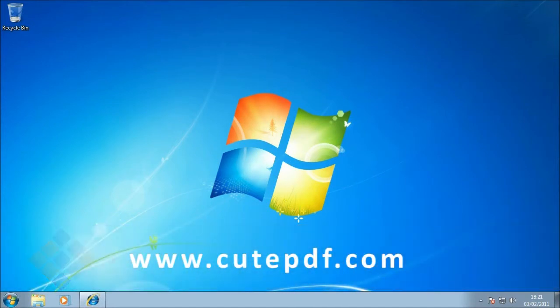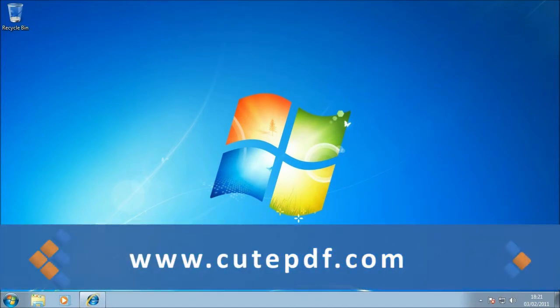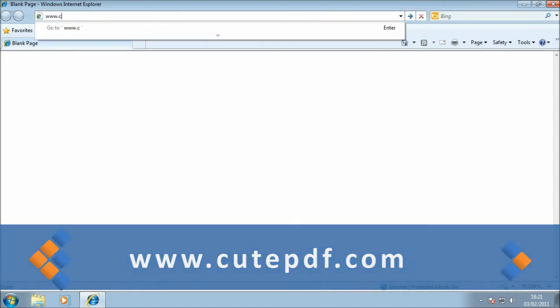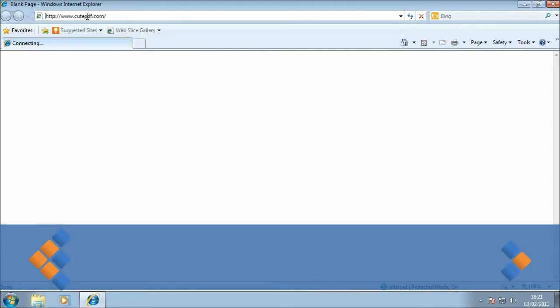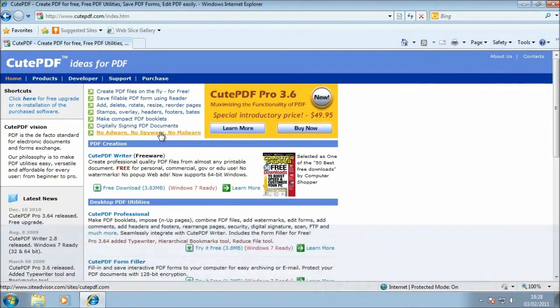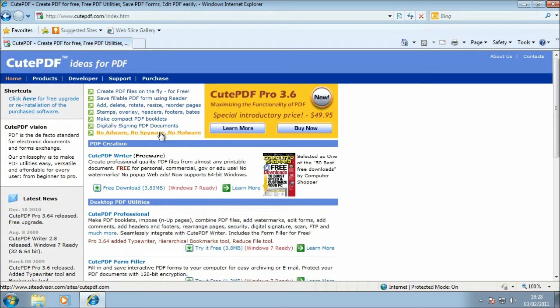So let's go ahead and get the things we need to get set up from Acro's website, www.cutepdf.com. The homepage is now loaded and as you can see there's all sorts of information about the products that CutePDF make.